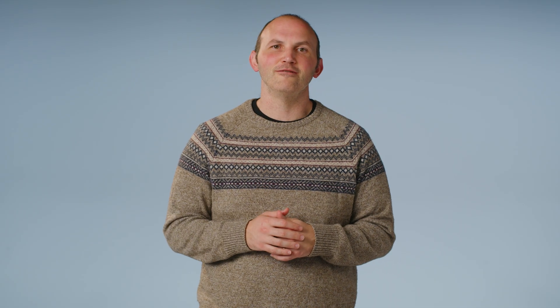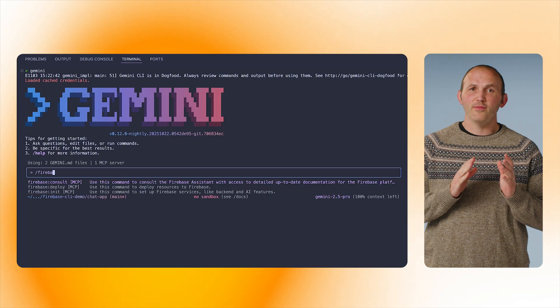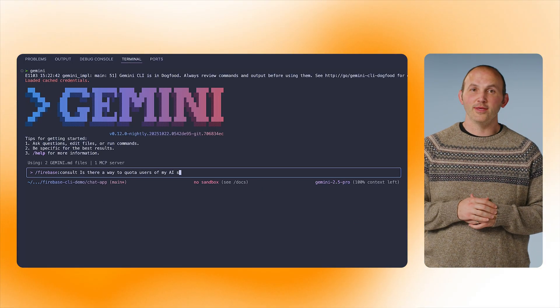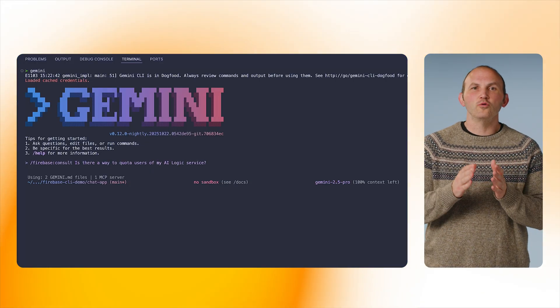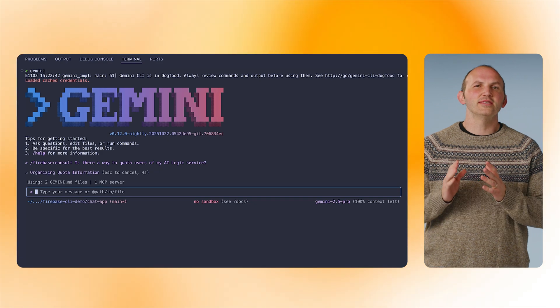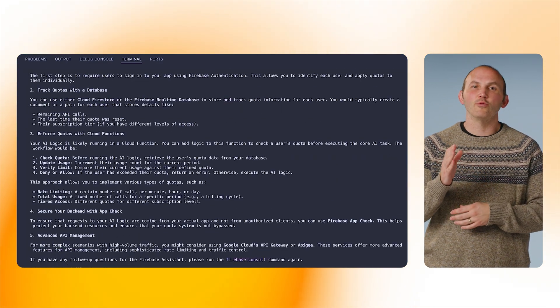Now that we have that chat feature added, I want to secure it myself. I want to consult with Gemini to get some best practices, but the Gemini CLI may not be grounded in the latest from the Firebase documentation. Fortunately, I can use the slash command Firebase consult. What the Firebase consult command does is it reaches out to the Gemini and Firebase integration, which is an AI agent that lives on Google servers and has been grounded on the Firebase docs. This lets it provide more up-to-date answers than what Gemini has in its original training dataset.